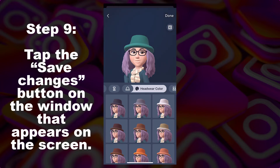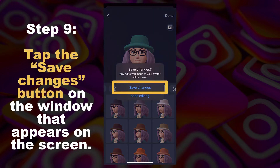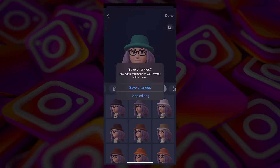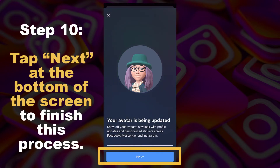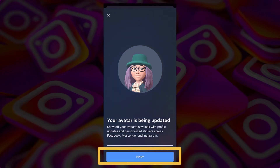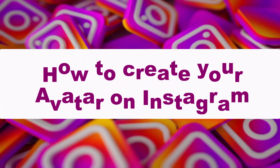Moving on to step number 9: tap the Save Changes button on the window that appears on the screen. Then, tap Next at the bottom of the screen to finish this process. And there you have it! You have successfully created your own avatar on Instagram. And that is it for today's video.